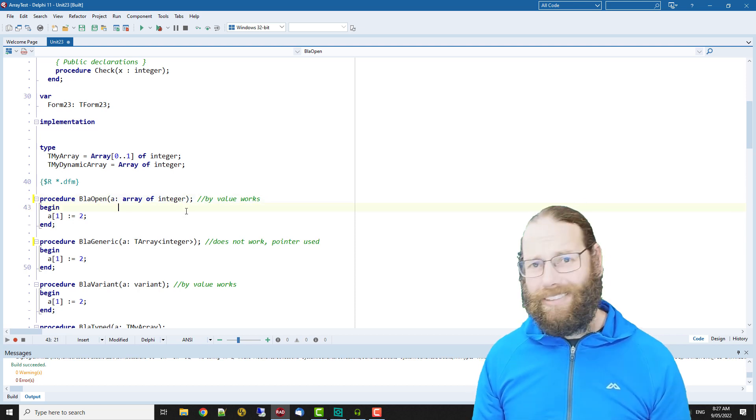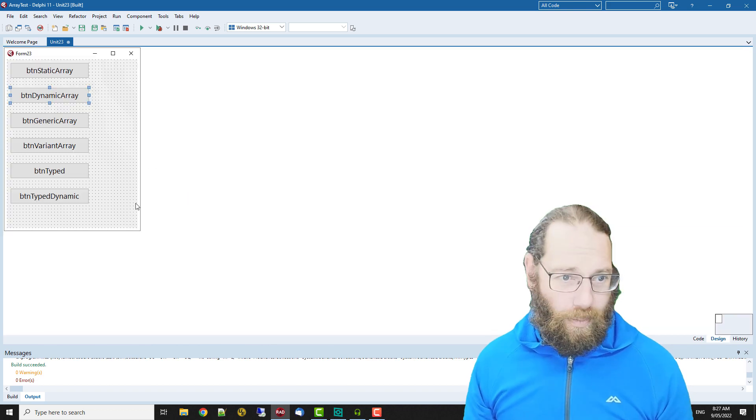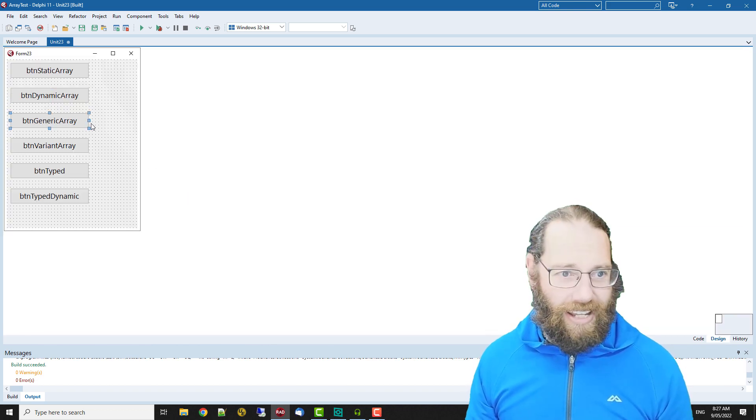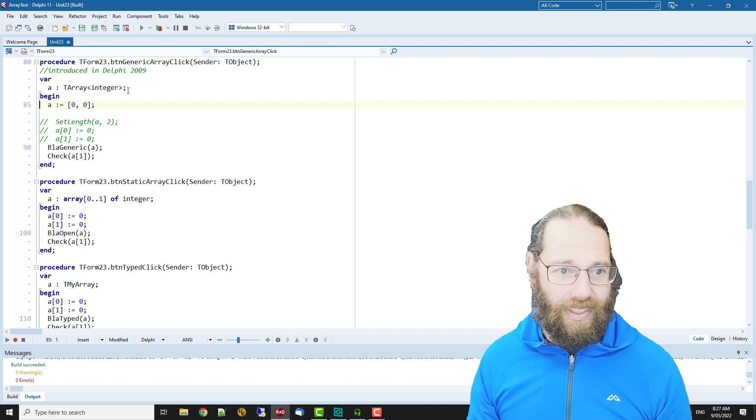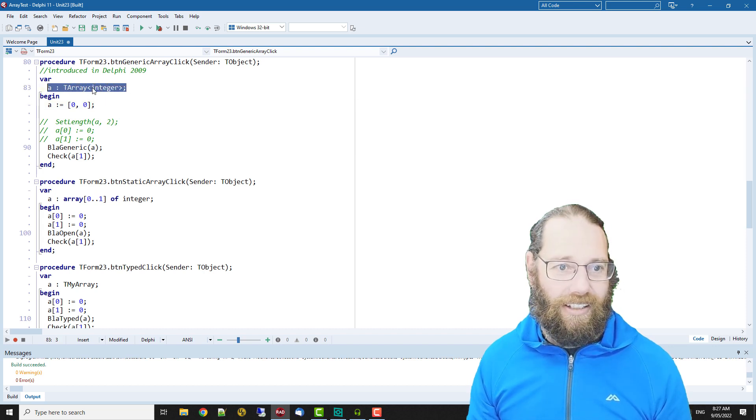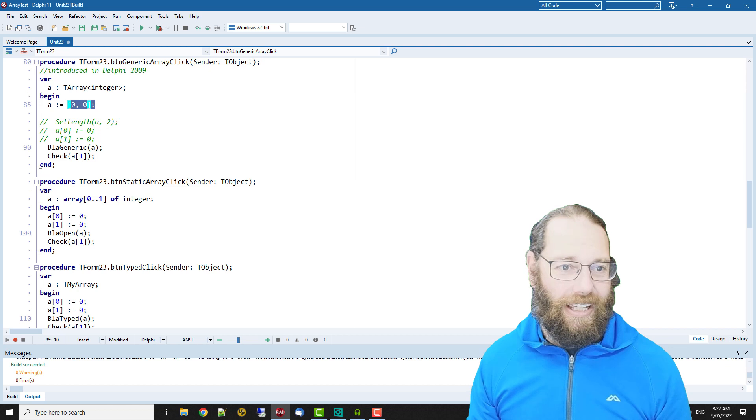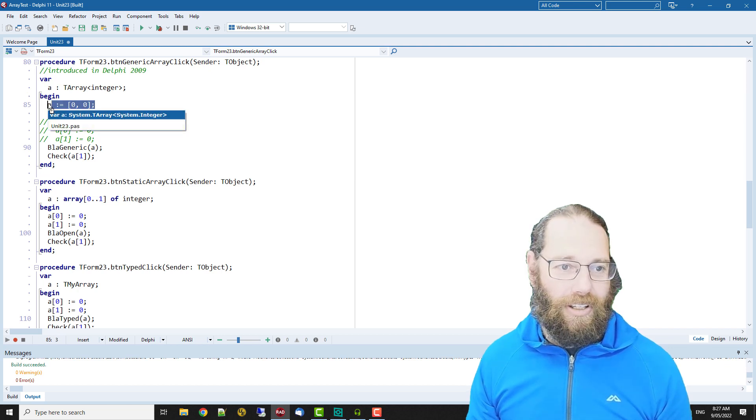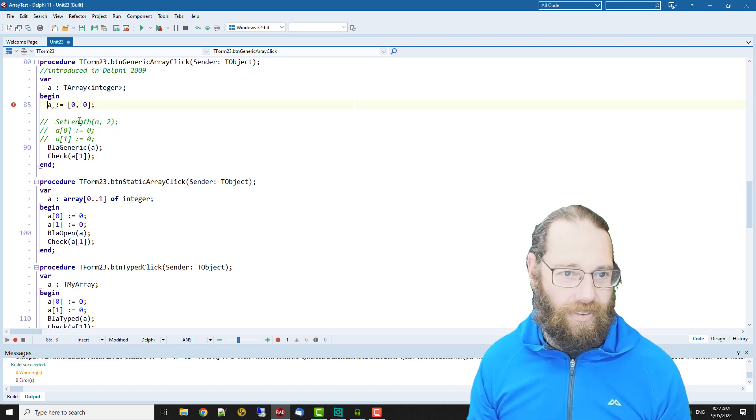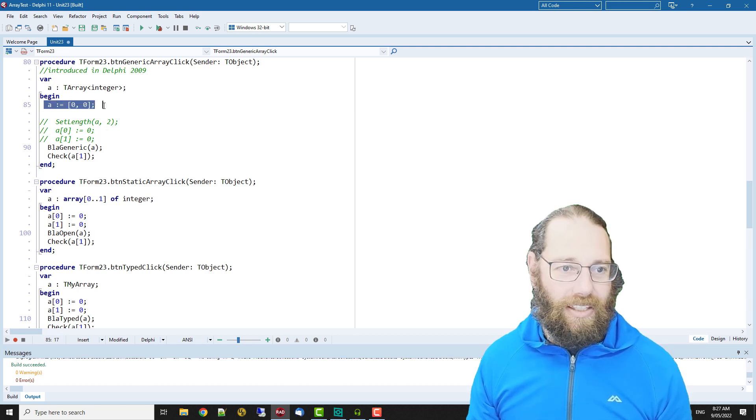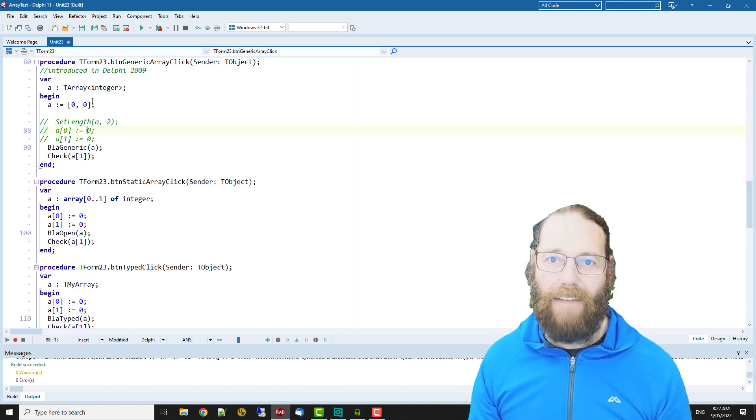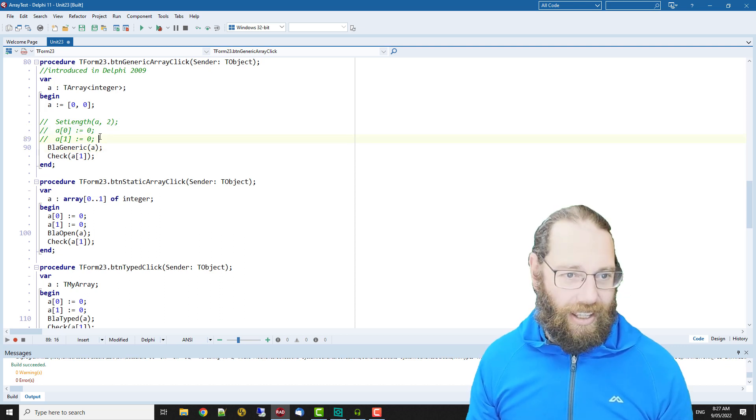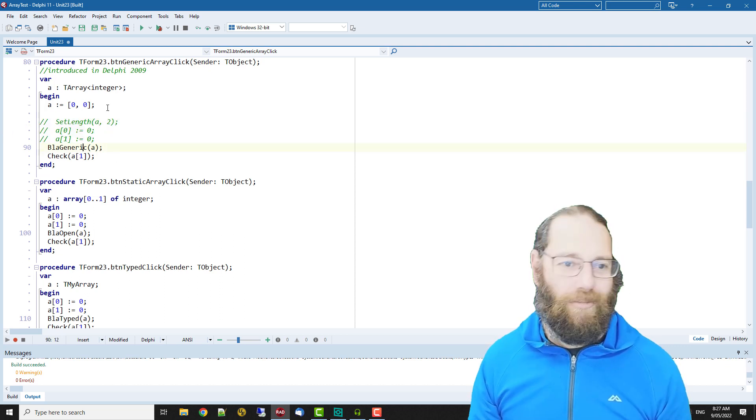So nothing particularly exciting there. Next is a generic array and we see we've got a declaring a t array of integer and we're doing that same inline declaration of initialization of the array.